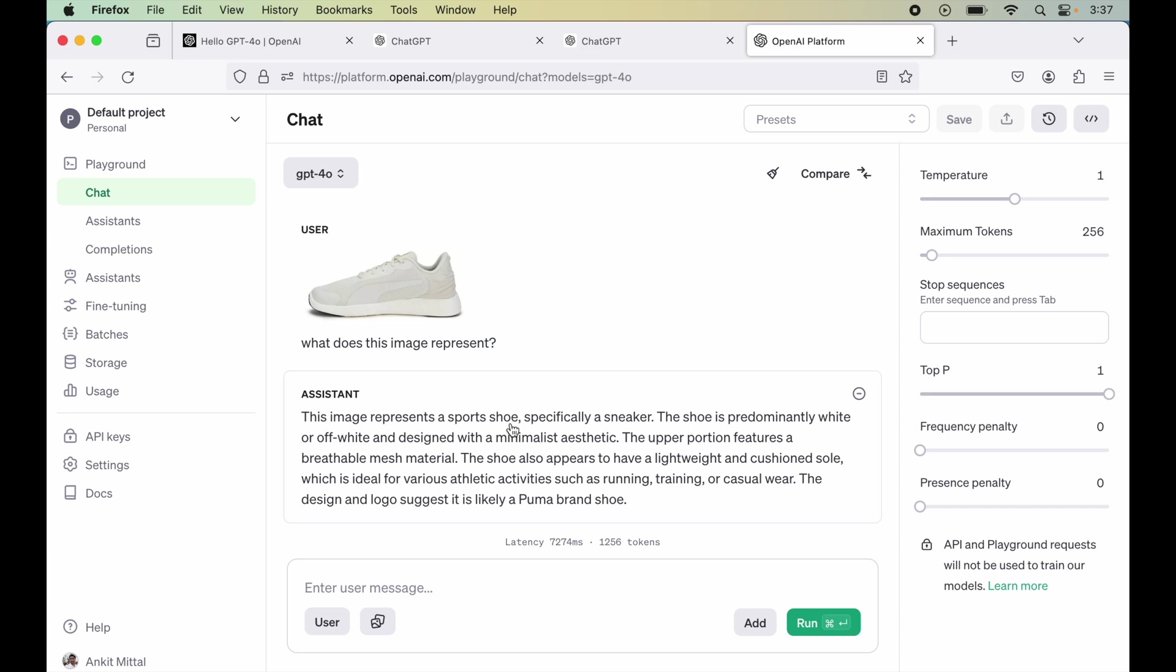So till now I have got this much access only. Once I will have further access to audio, video and others, I will make more videos. So stay tuned for such awesome things.